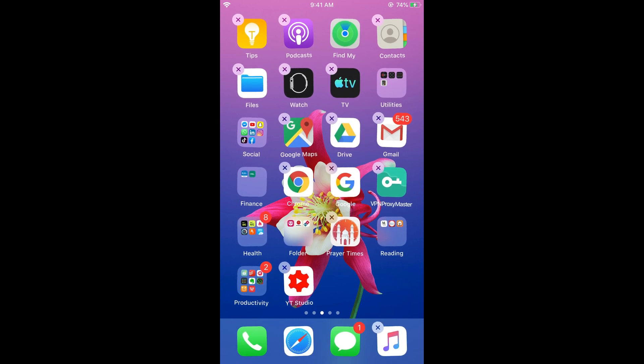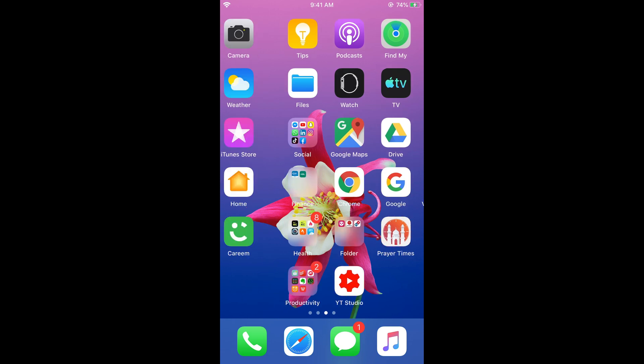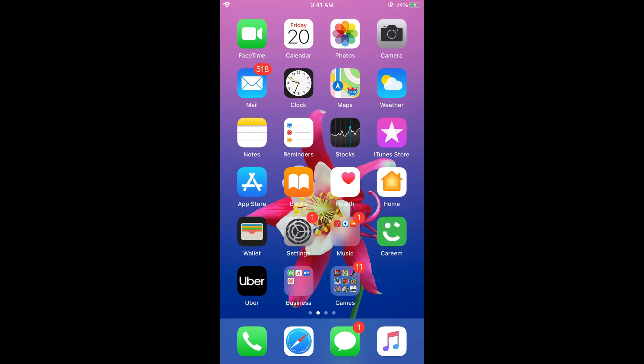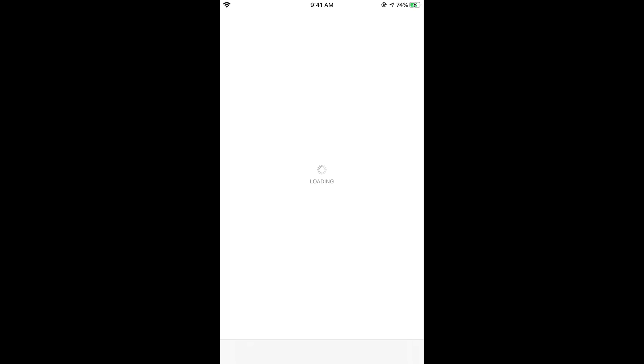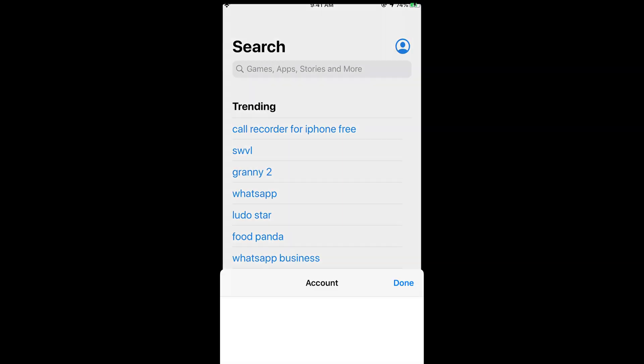And it has been deleted. So the second updated way to uninstall an app on iOS 13 is to open your App Store. Now just tap on this profile icon at the right top corner.